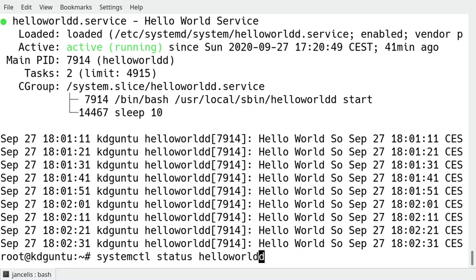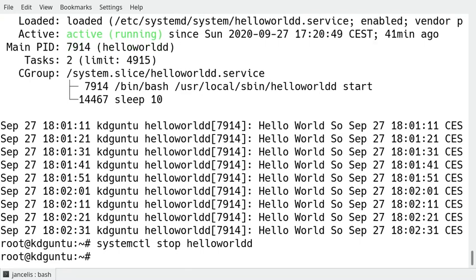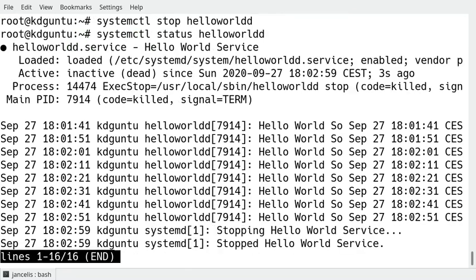I can do stop now or restart even. Stop hello world. I don't see if it stopped I can only see if it stops if I ask the status of hello world daemon and then it shows it's inactive.